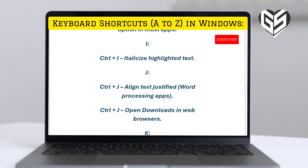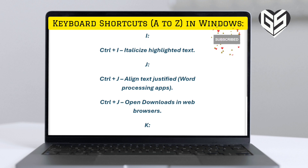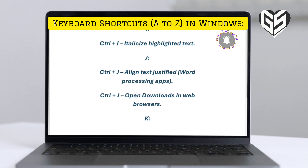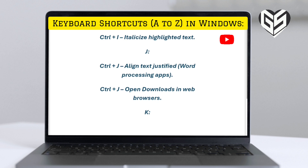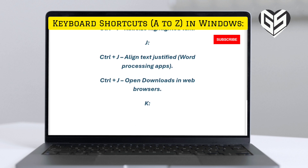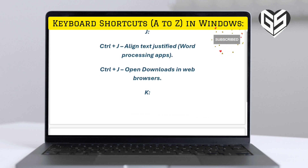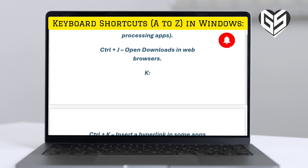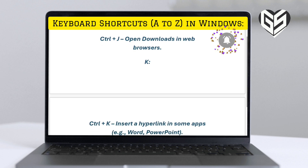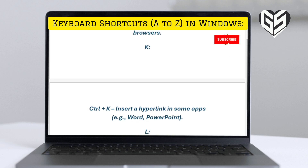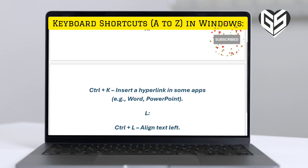I. Control plus I: italicize highlighted text. J. Control plus J: align text justified in word processing apps; also open Downloads in web browsers.